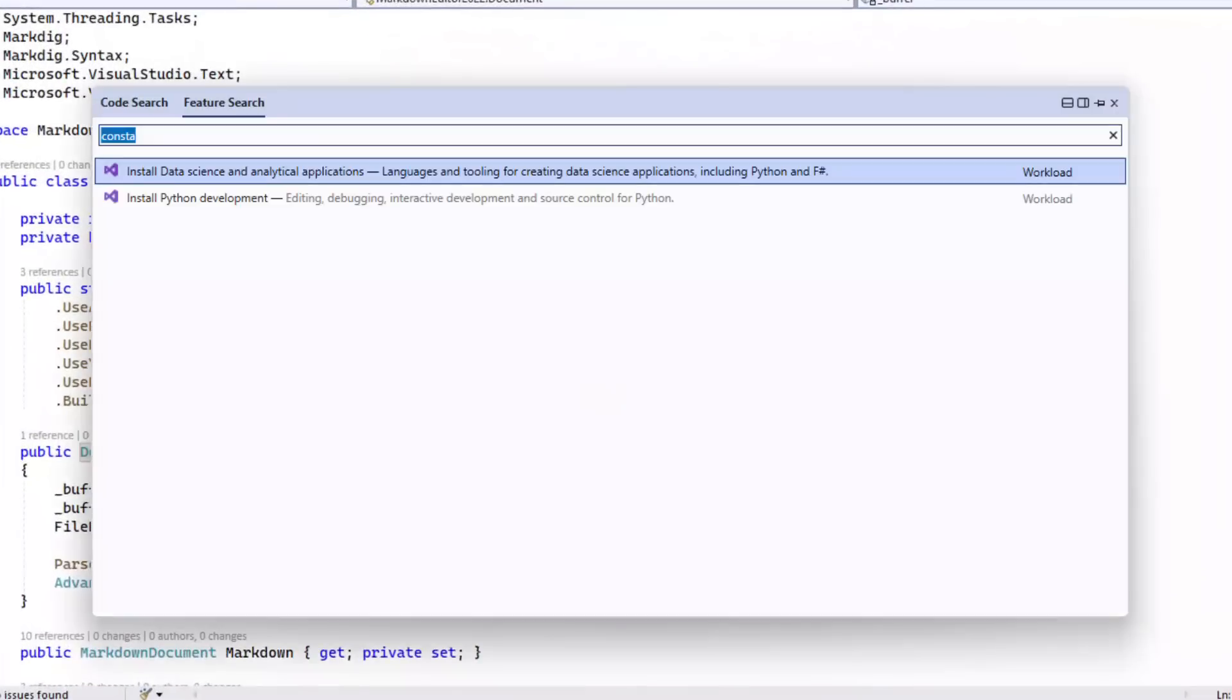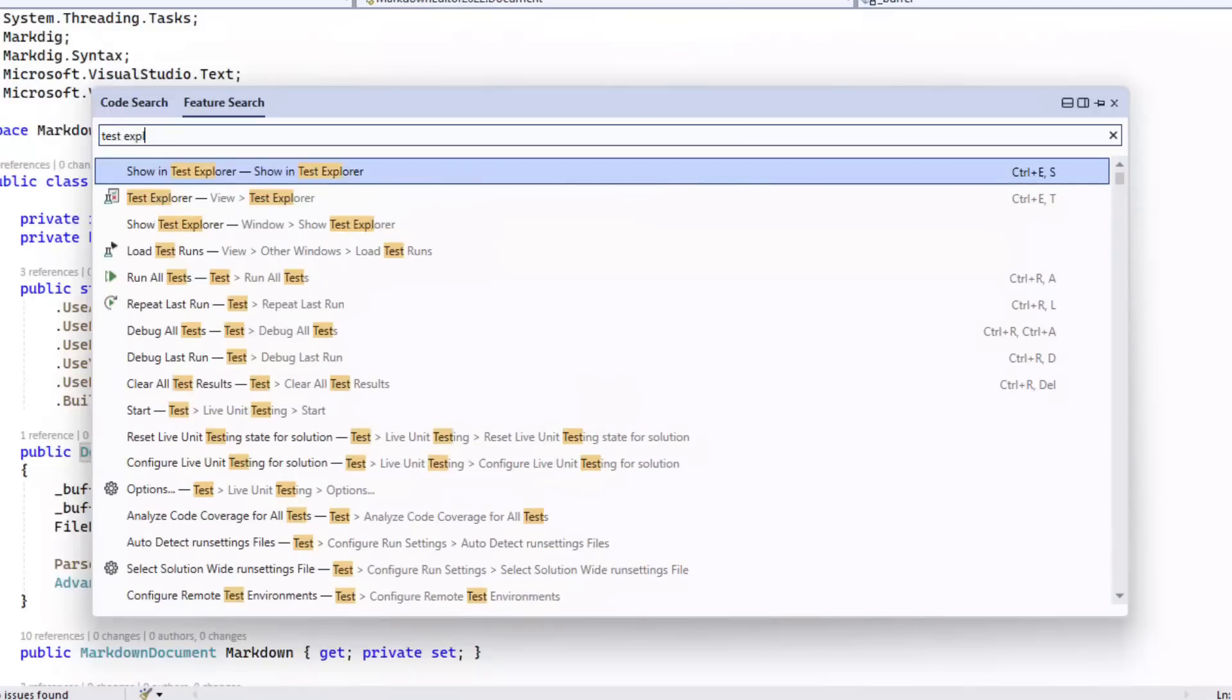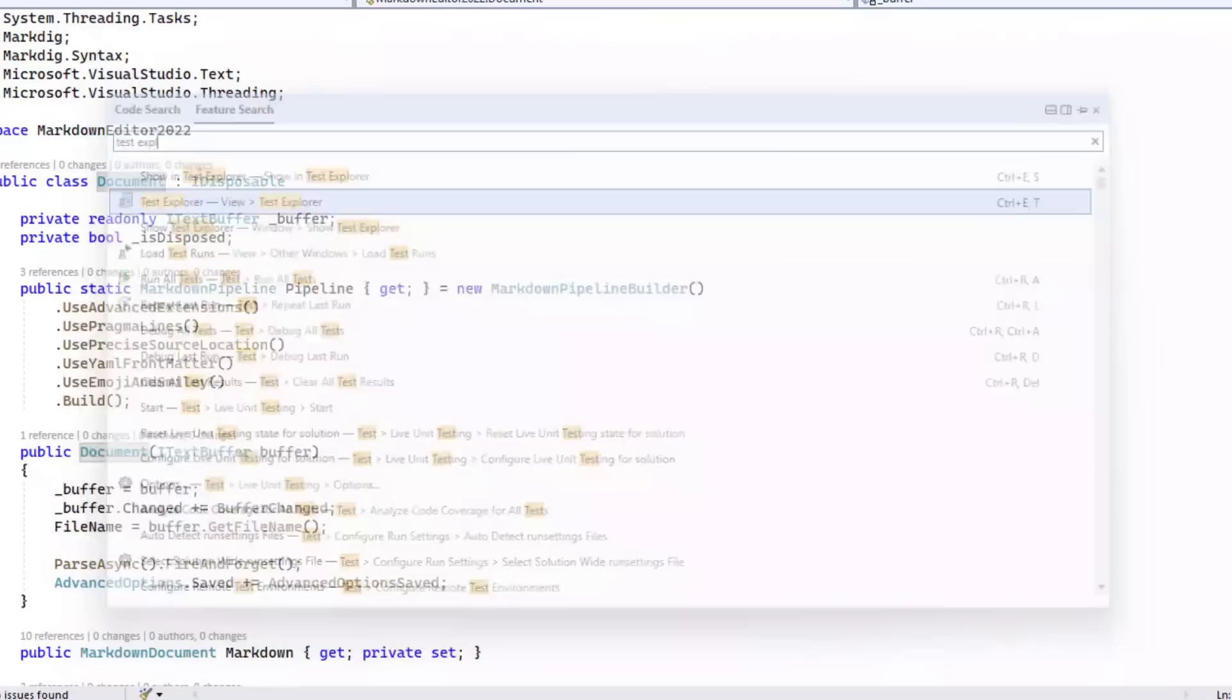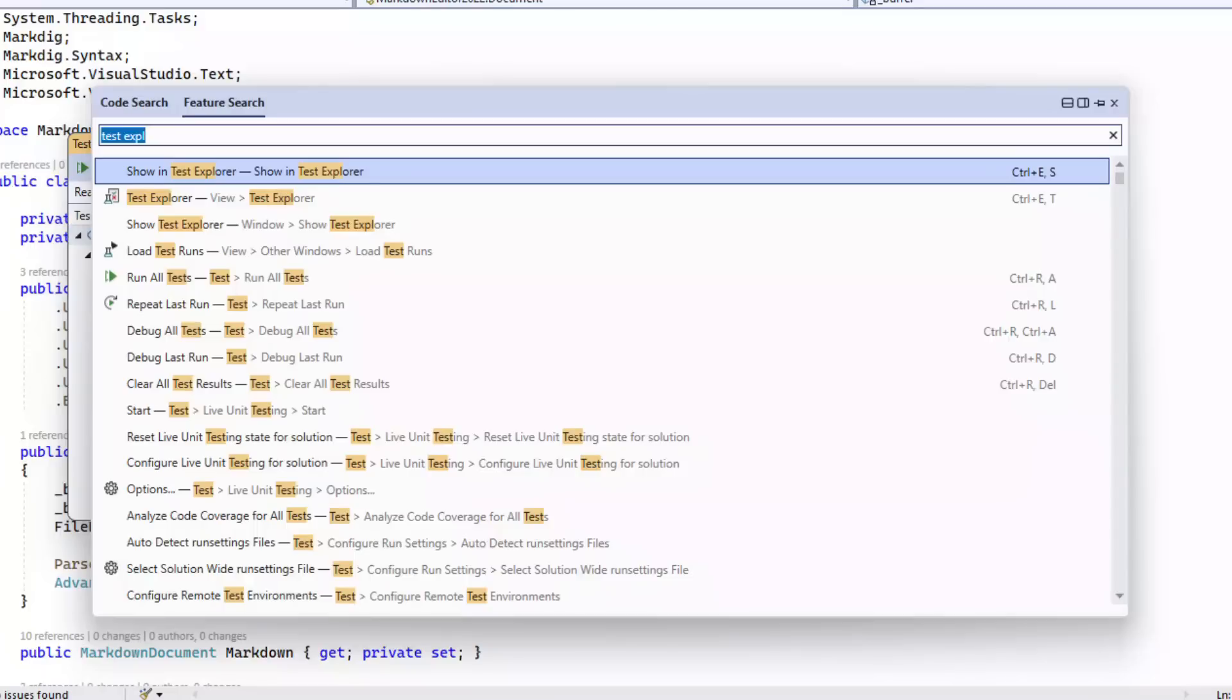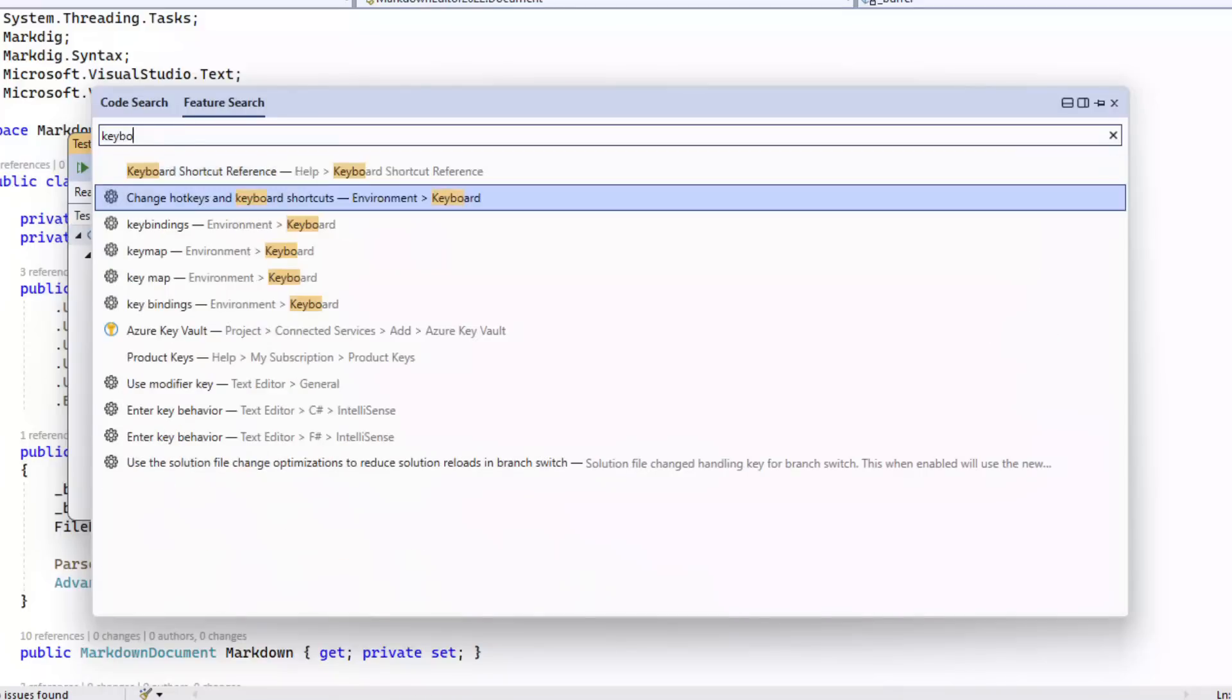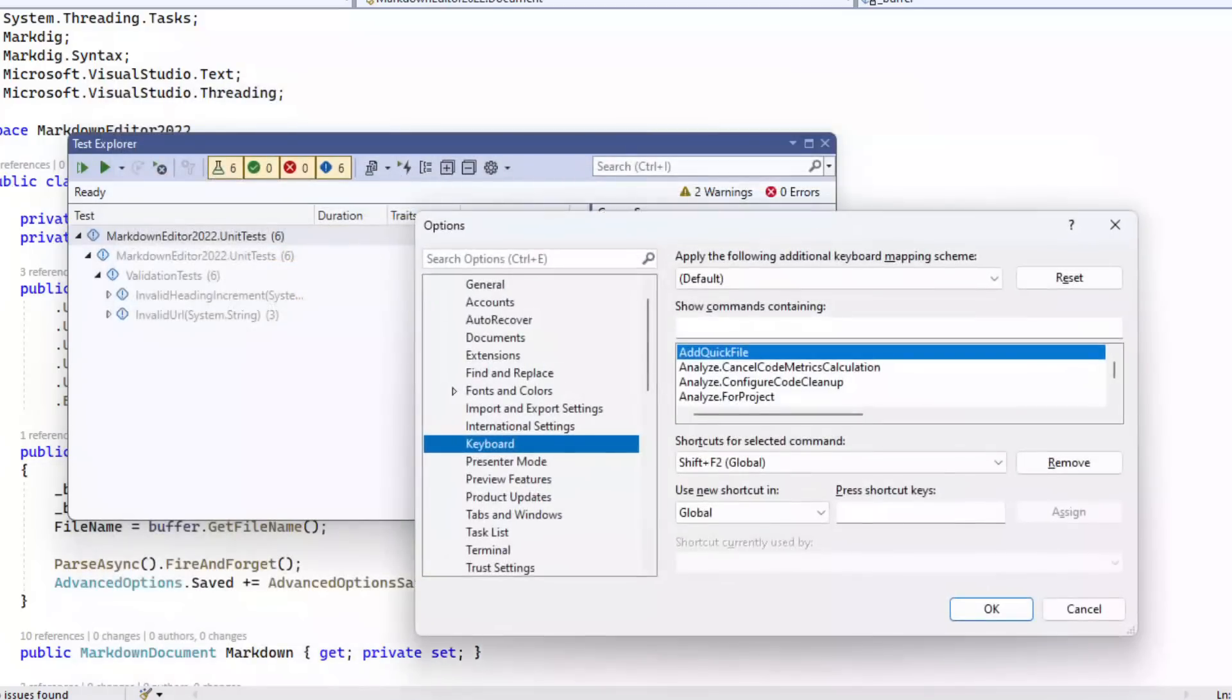Feature Search, or Control Q, allows me to search for features throughout the Visual Studio IDE, for instance the Text Explorer tool window. I can also search for individual options in the Tools Options dialog directly from the Feature Search. Here I'm searching for a way to change the keyboard shortcuts, and it takes me right to the place I want to be.